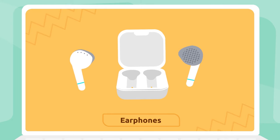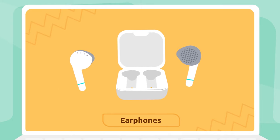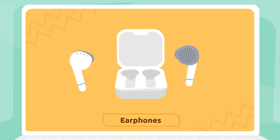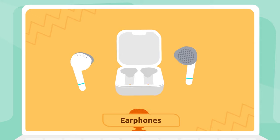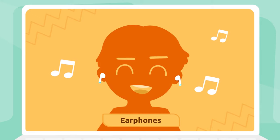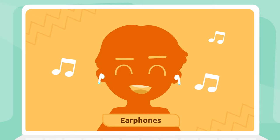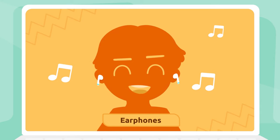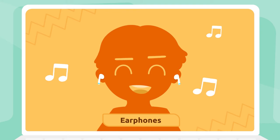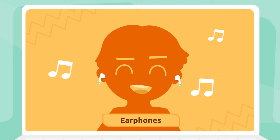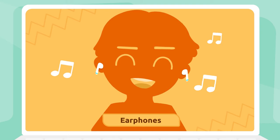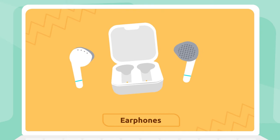Earphones: We put the earphones in our ears and we use them to privately listen to sounds from devices like tablets or mobile phones.